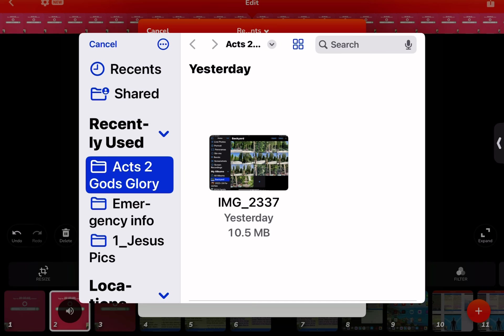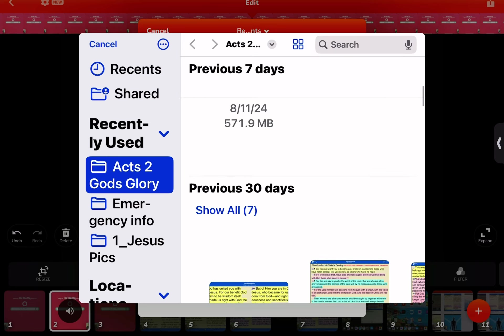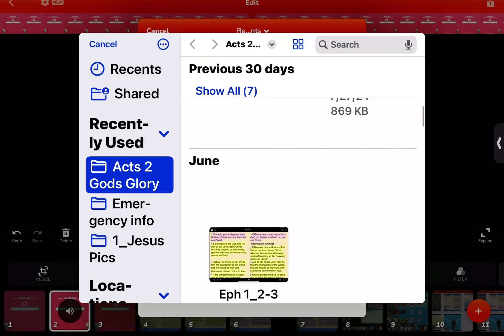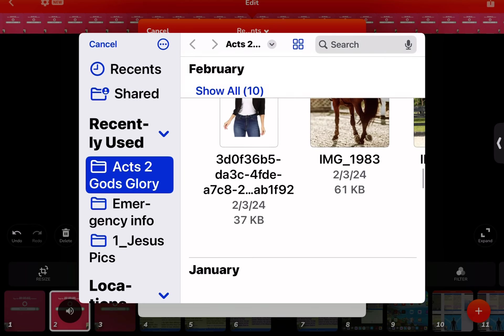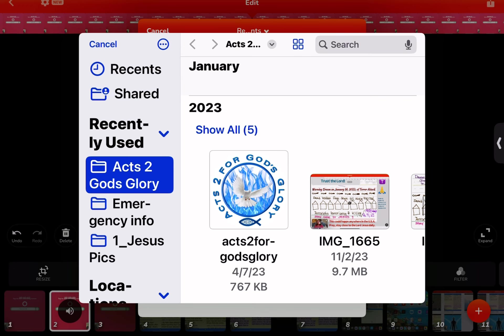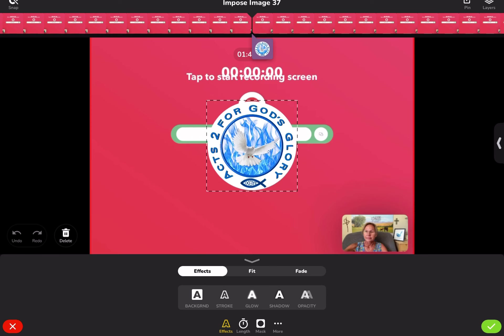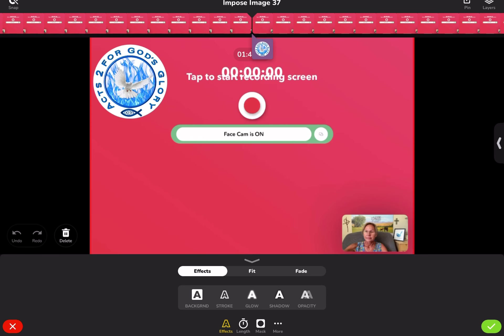I create specific folders so I can find things easier. This is just an example of when I would use the impose feature, and I'm going to put that there. The next thing is I don't want it to just suddenly appear on the screen — I'd like it to fade in.